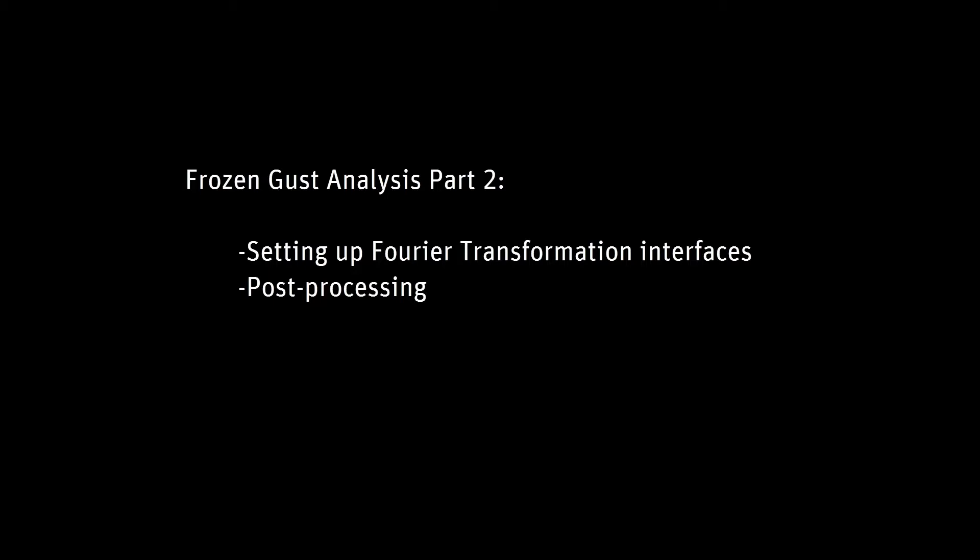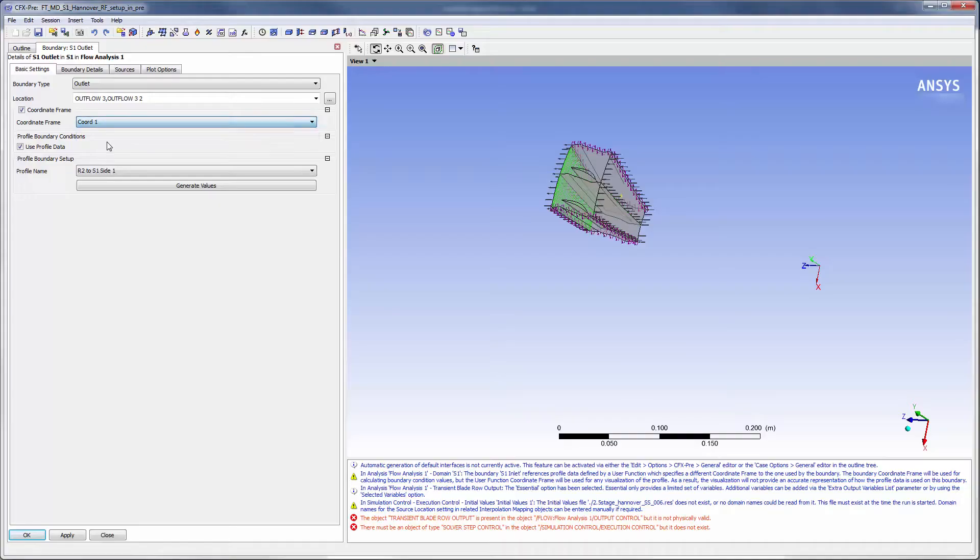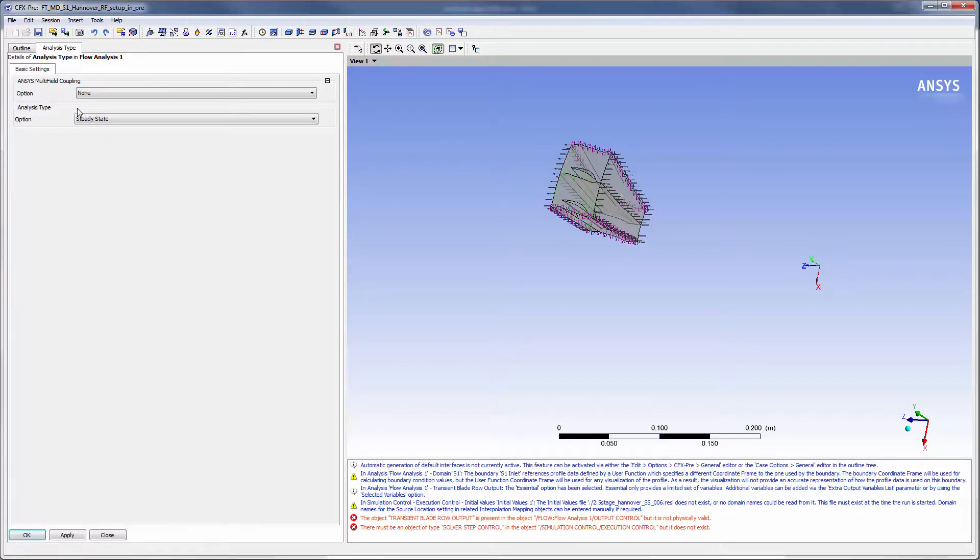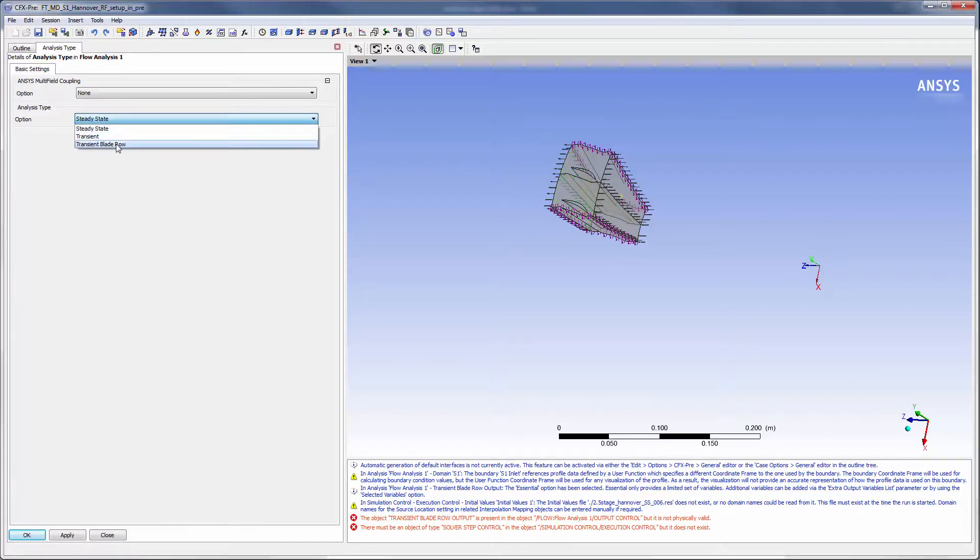In this video, I will set up a Fourier transformation transient blade row analysis and post-process the results so we can observe the fluid's transient behavior and determine the stator's aerodynamic performance. With my boundary profiles set, I will change my analysis type to transient blade row and set up Fourier transformation interfaces upon which Fourier coefficients will be accumulated.